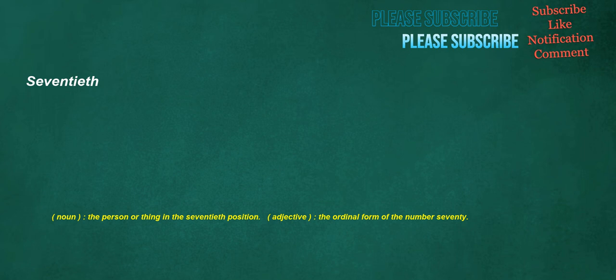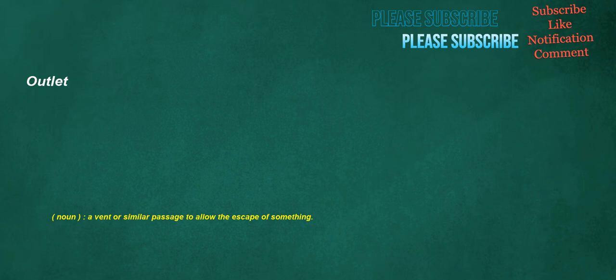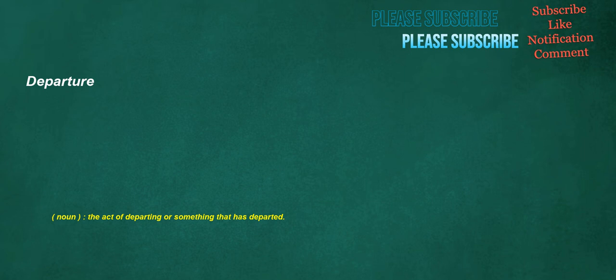Seventieth. Noun: The person or thing in the seventieth position. Adjective: The ordinal form of the number 70. Payment. Noun: The act of paying. Outlet. Noun: Event or similar passage to allow the escape of something. Departure. Noun: The act of departing or something that has departed.